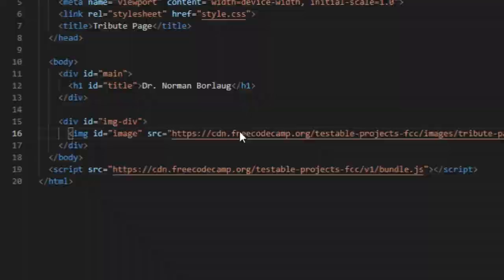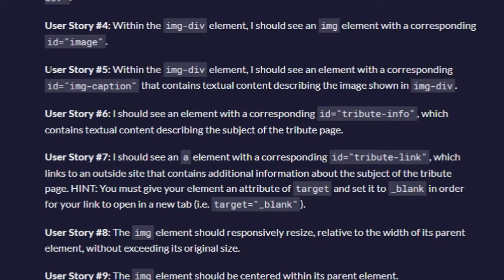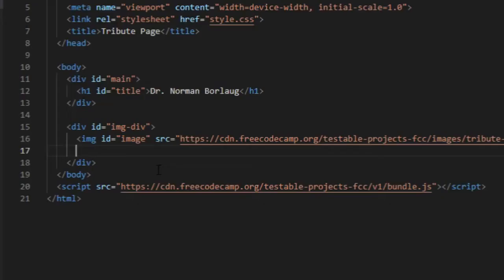So user story number five: within the image div element, I should see an element with a corresponding image caption. I'm putting a paragraph right here.